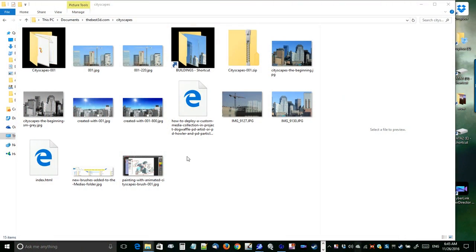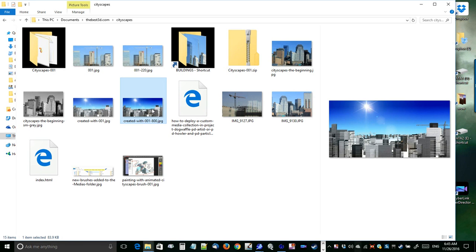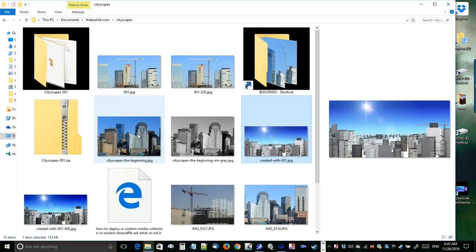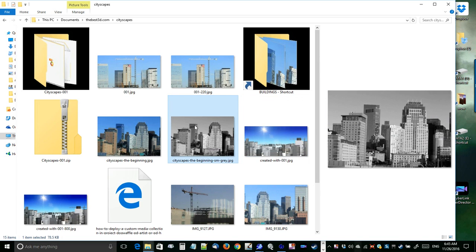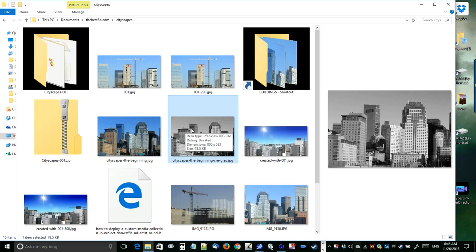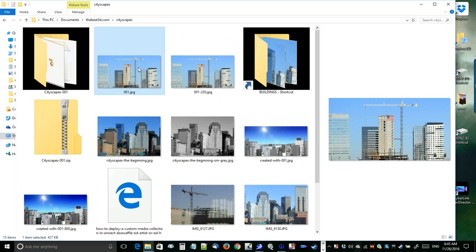Hey, hello again, this is Philip at thebest3d.com. I wanted to give you some insights on how we are building these city blocks for use in PD Howler, PD Artist, and even PD Particles, by turning them into brushes or brush images and then making them part of the media collection.